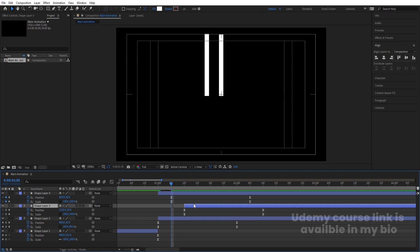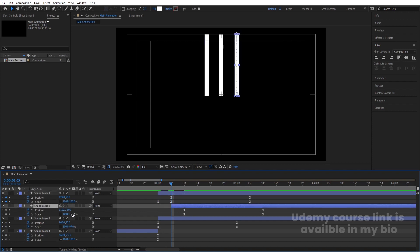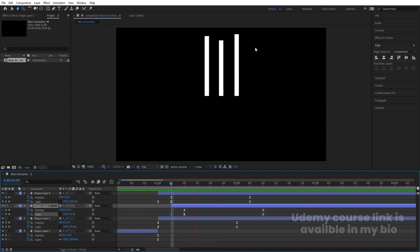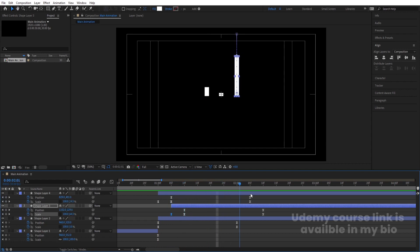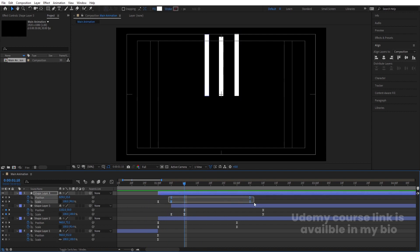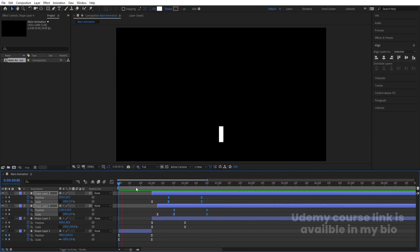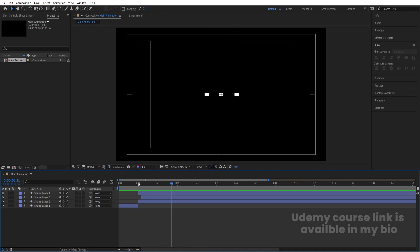Go to 10 frames, select this one and move it over here. Then go at one second, select this by holding Alt+open bracket and move it over here. Do the same for the next one. At the start, make the scale zero for this one and this one. We're getting this kind of difference, but it looks weird, so select those keyframes and move them a little bit over here.